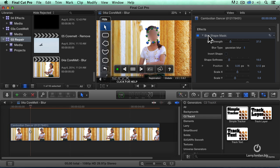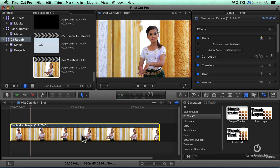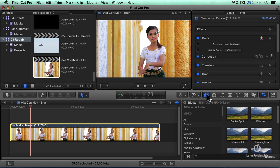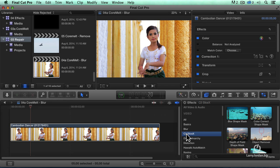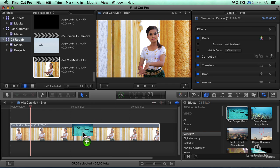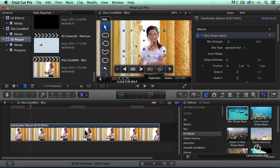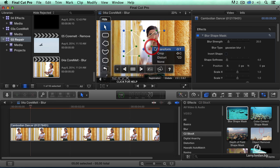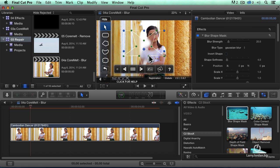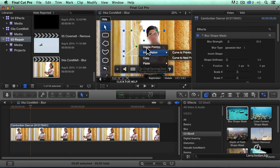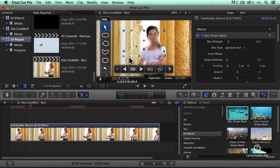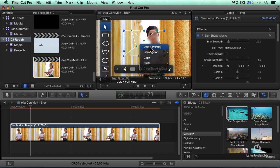The way this works is really simple. Select the clip, go to Effects, Slice X, Blur Shape Mask and drag it on top of the clip. It gives me a shape. I'm going to just option click to get rid of these points. Delete the point, delete the point, delete the point, and delete the point.